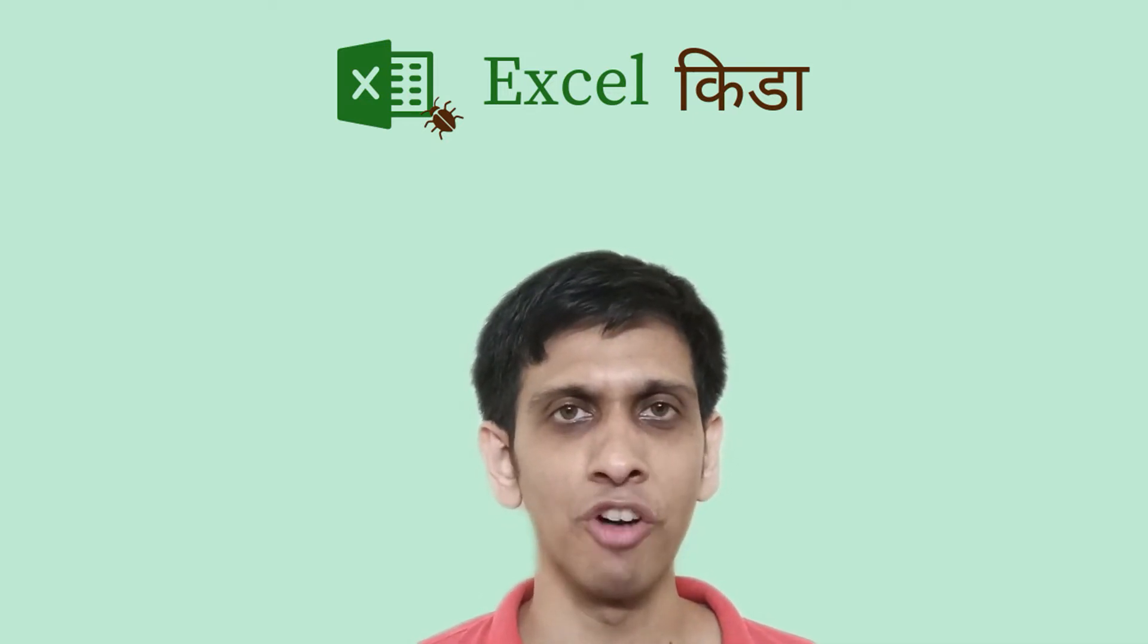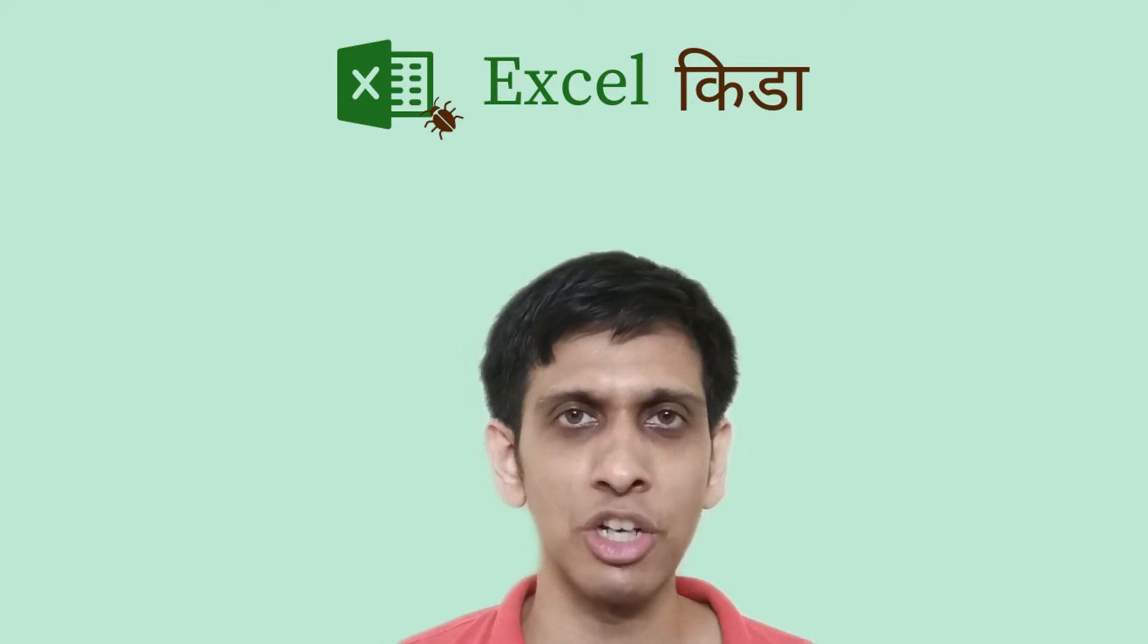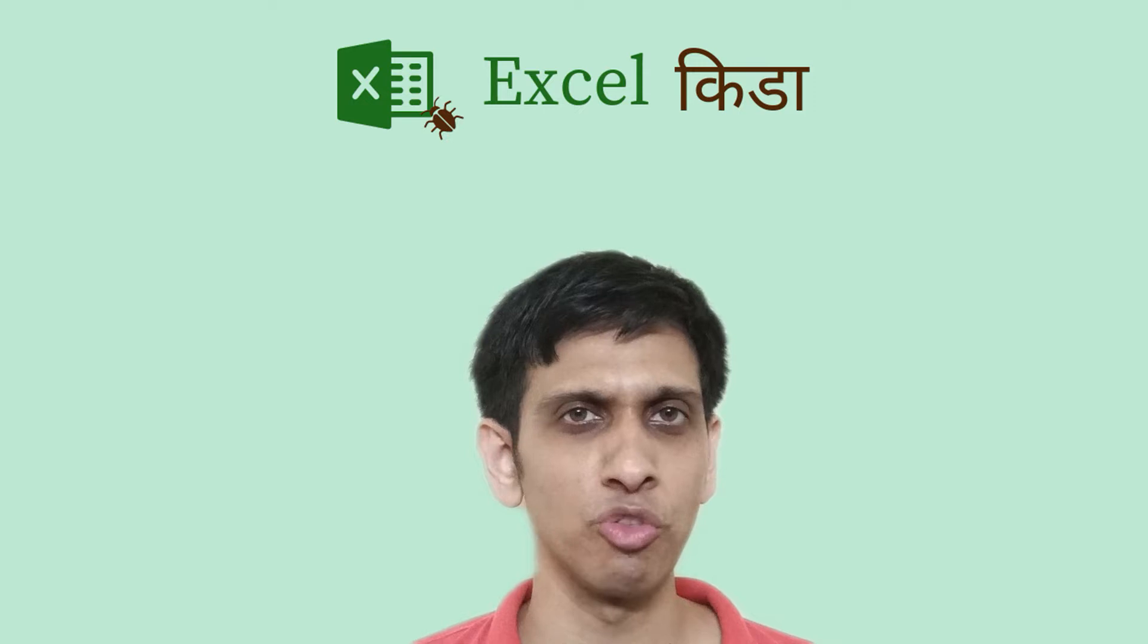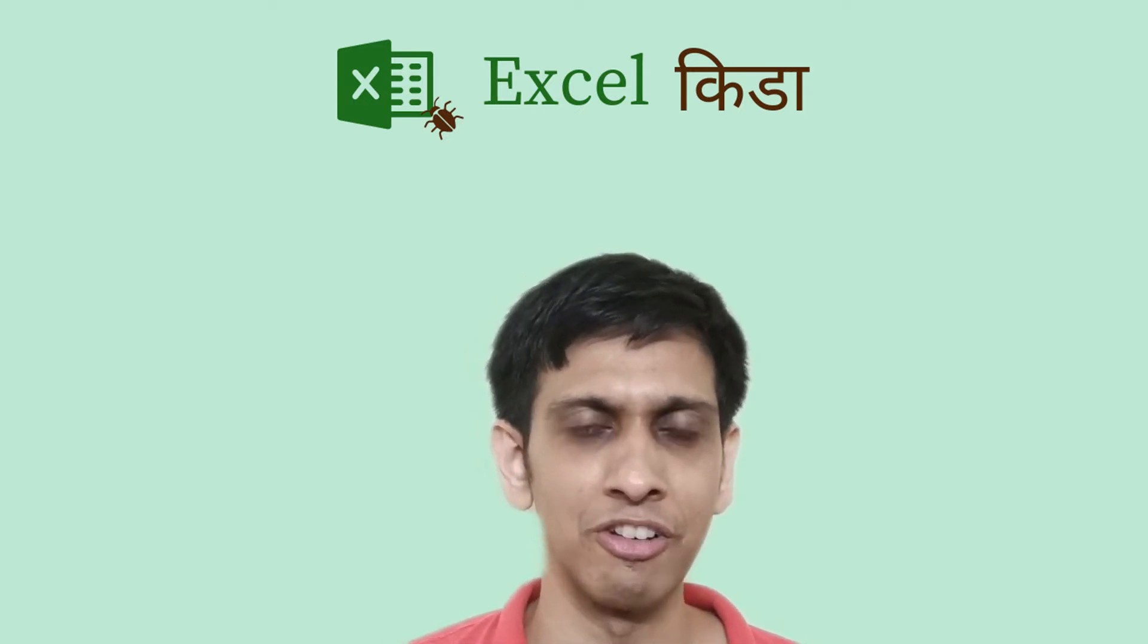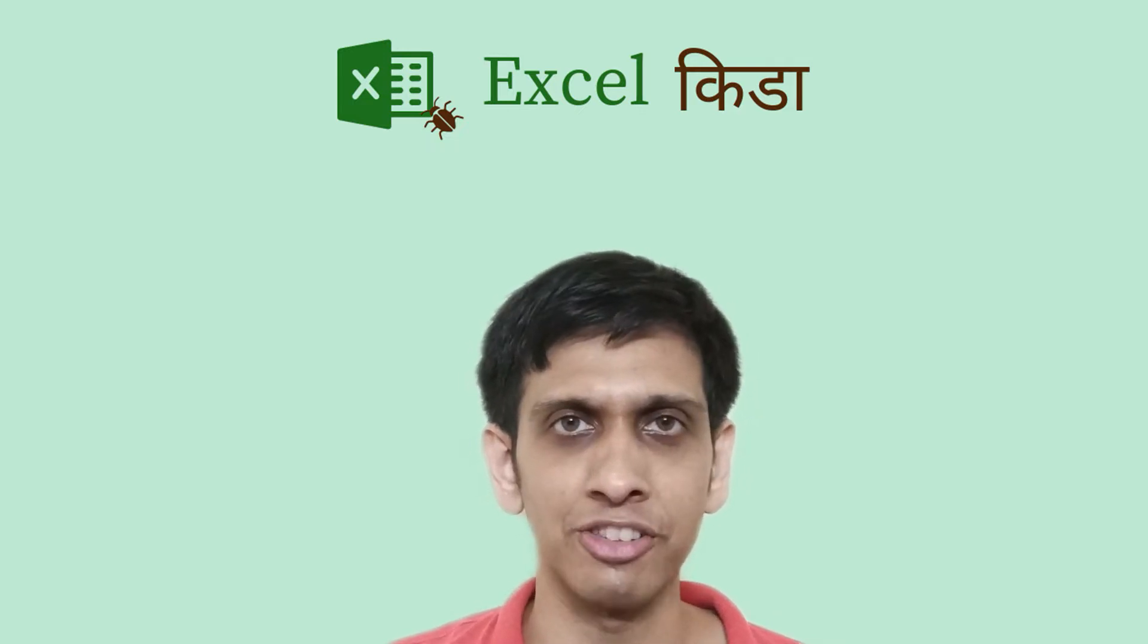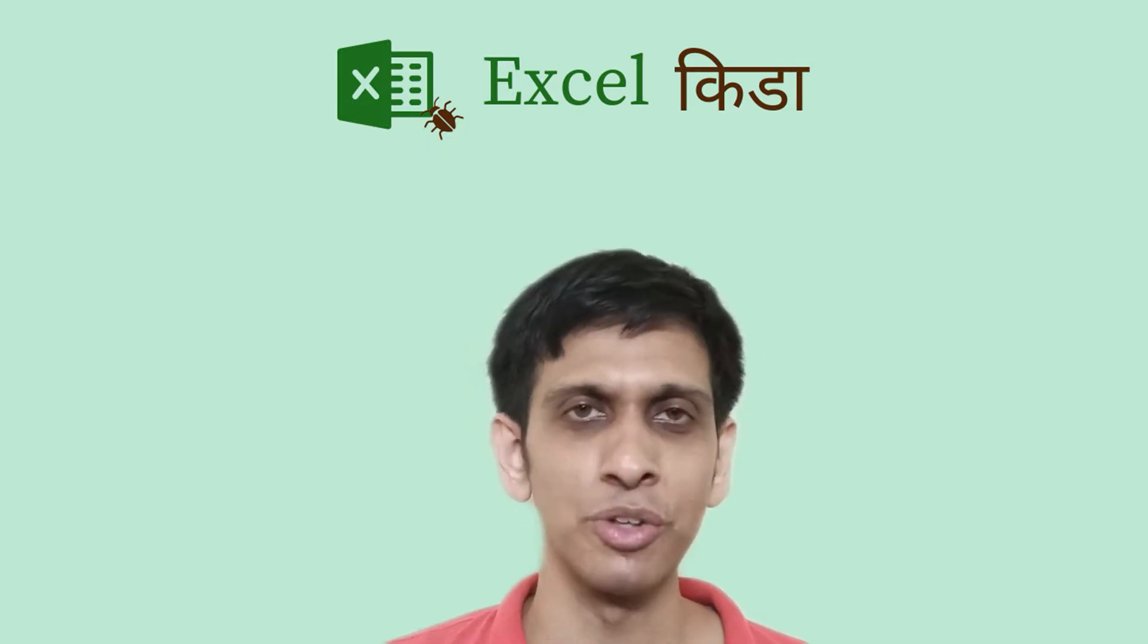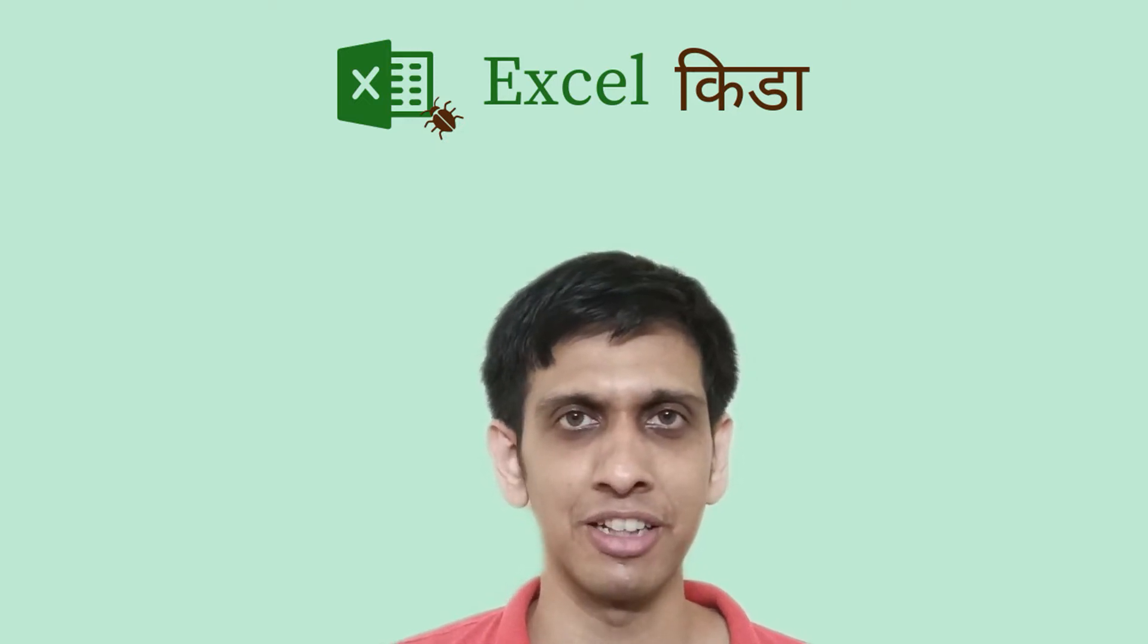In Office 365 version of Excel, a new functionality called Lambda functions are introduced. What is Lambda functions? It is basically a functionality which converts a complex Excel formula into your custom functions. Let's see this in action with an example.